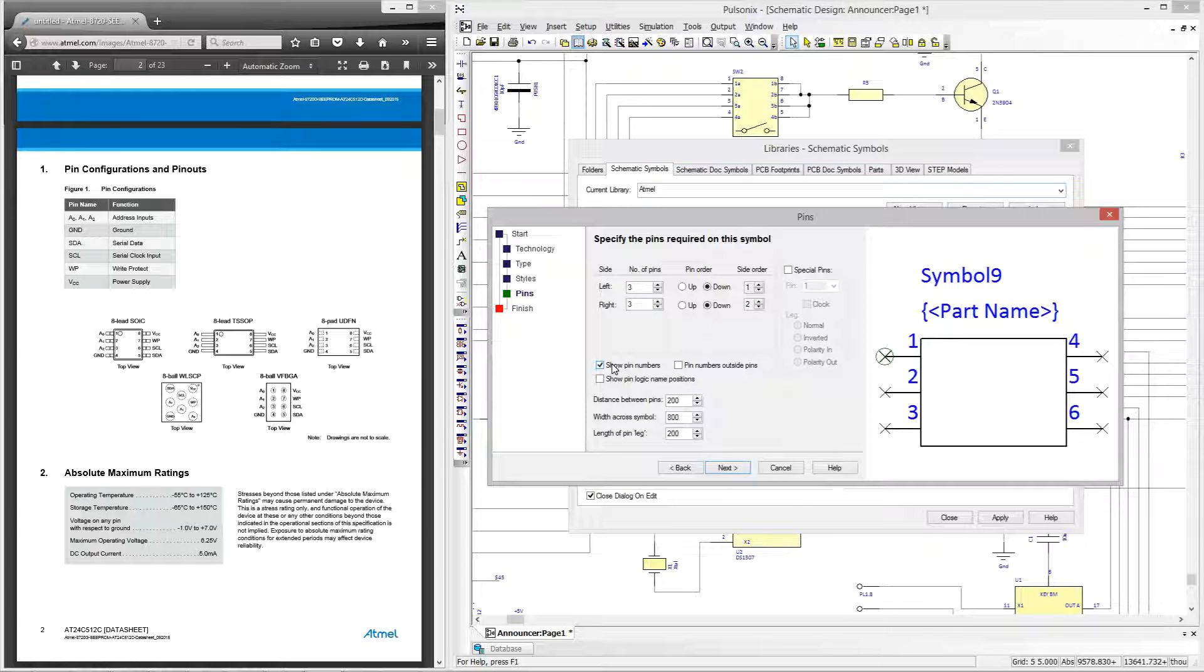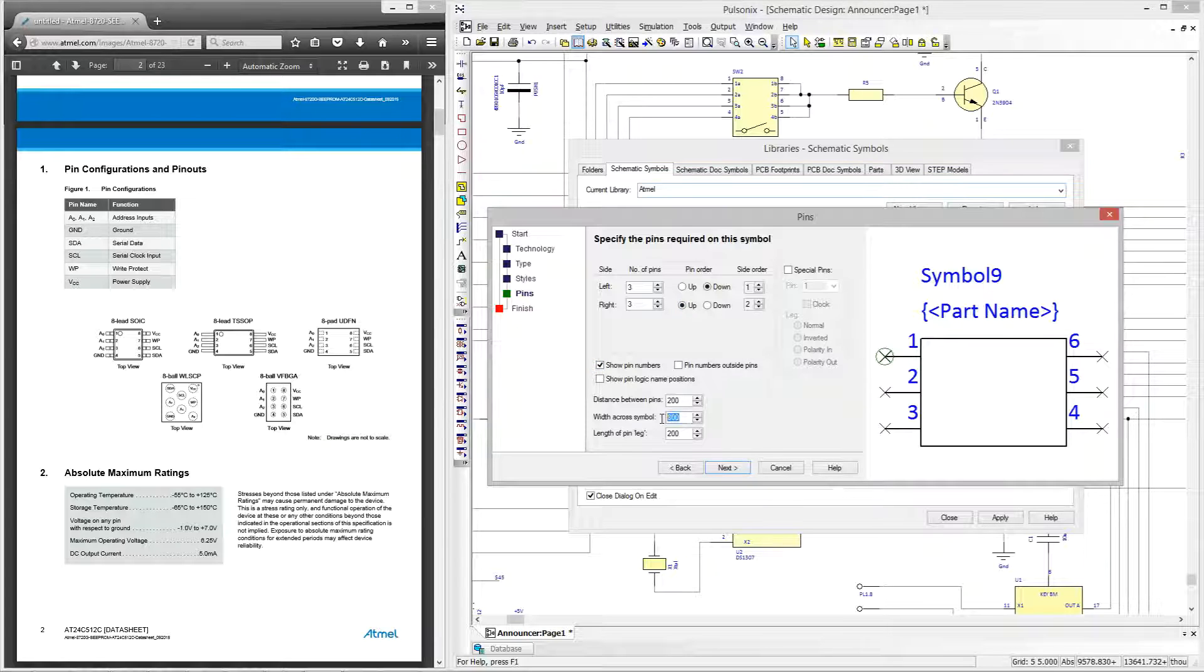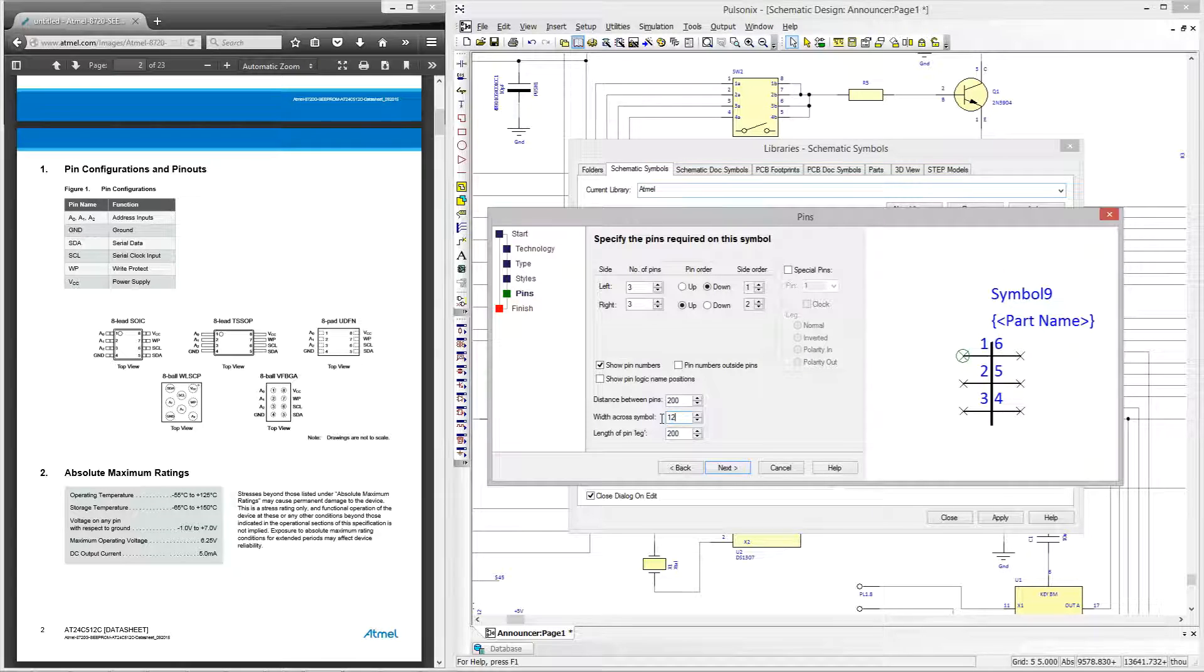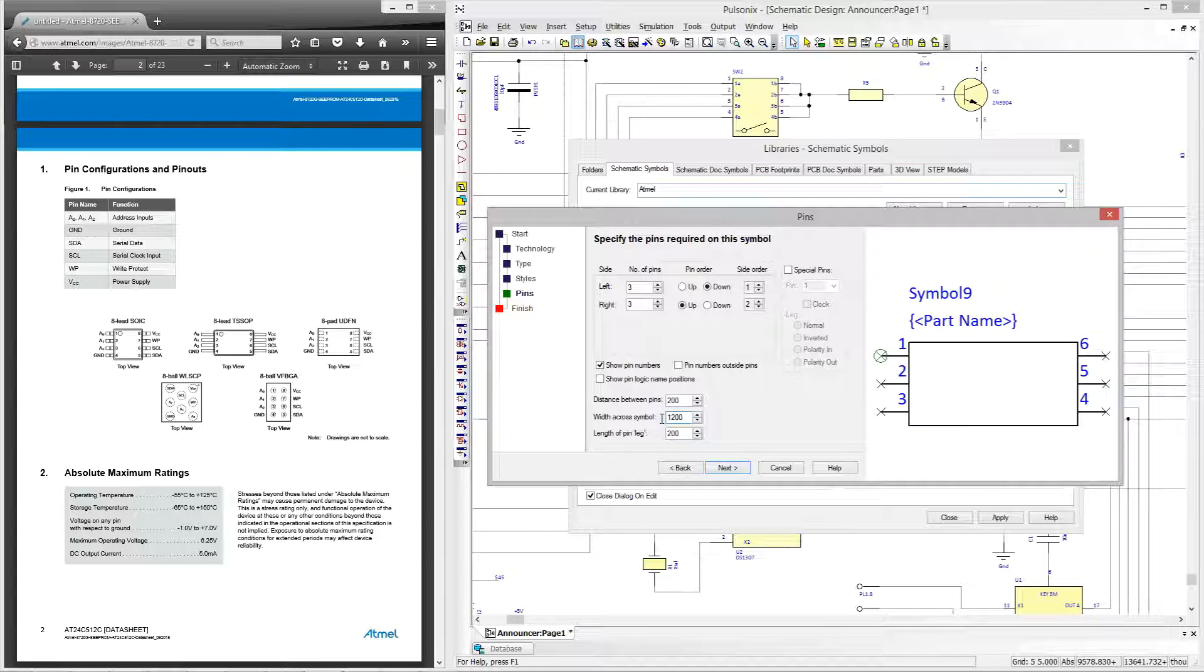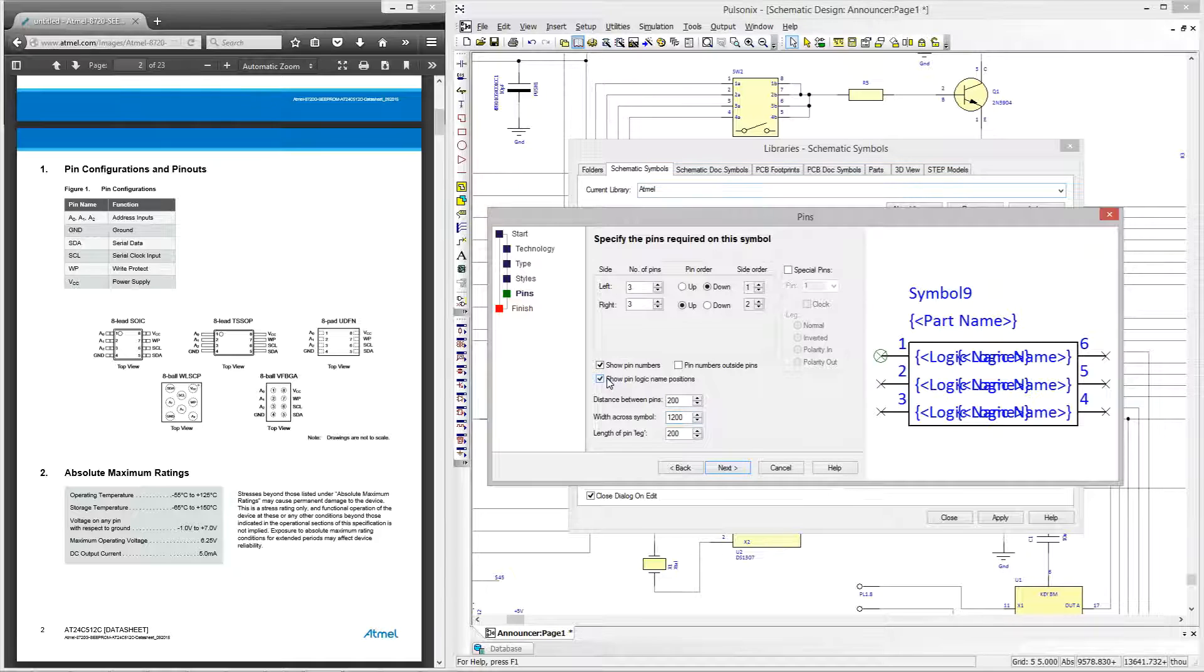I will now show the pin numbers on the inside of the pins and this leads me to see that my pin ordering is incorrect so I'll need to change this by using the pin order. I will make my symbol slightly wider as it looks quite narrow and now I can enable the logic name positions to be displayed.